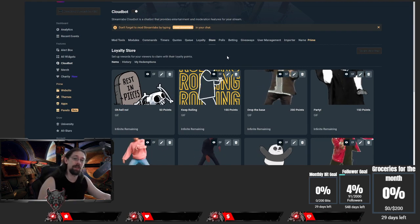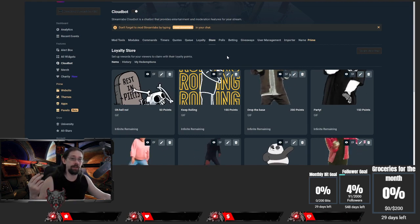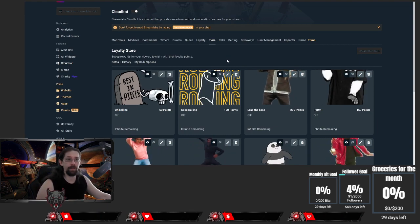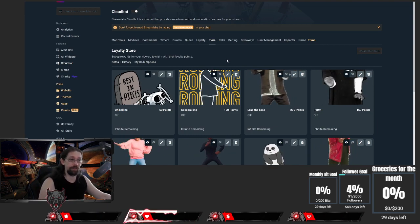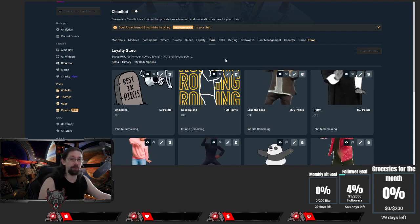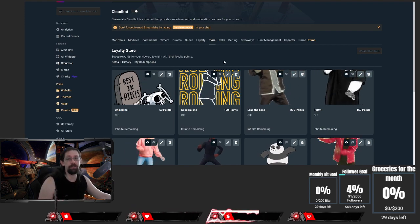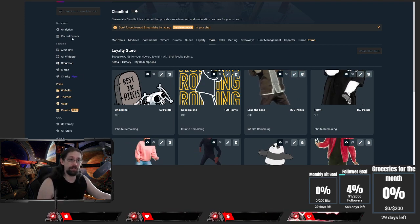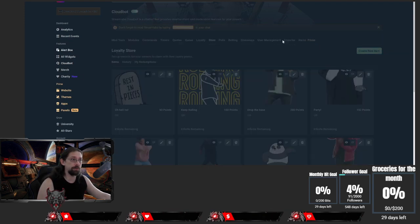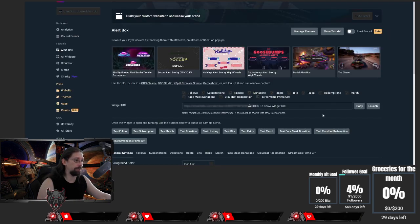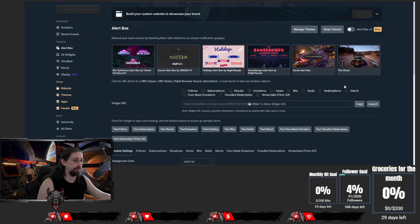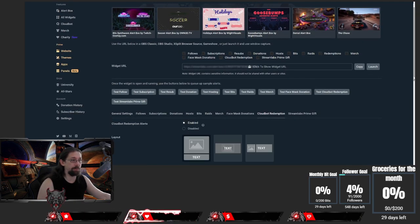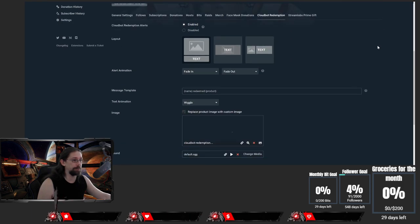And the same thing in an overlay in Stream Elements. So let's just go over to the alert box. And in Stream Elements you have a tab called Cloudbot Redemption.